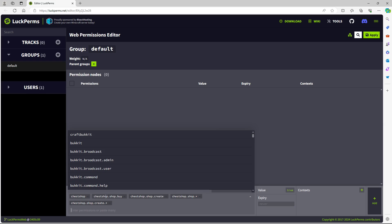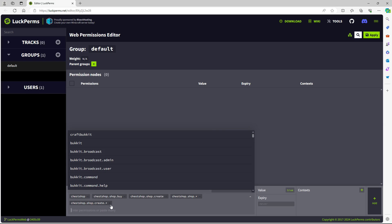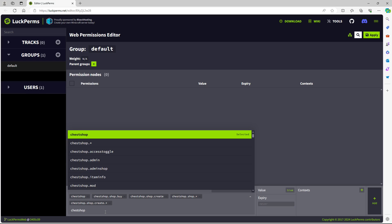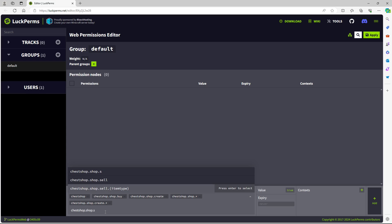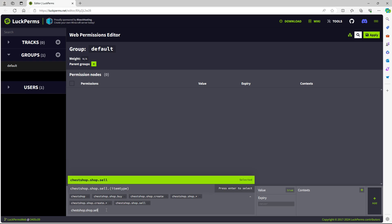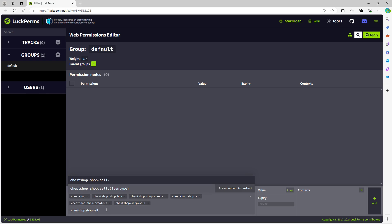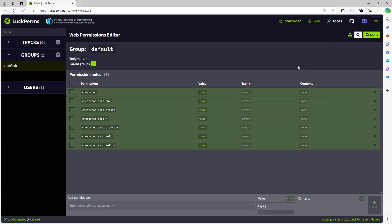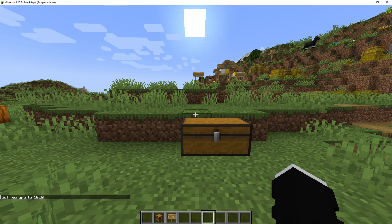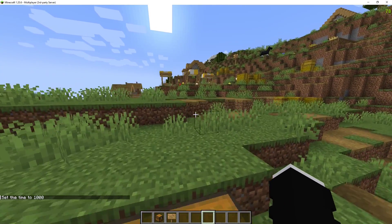I'll also add chestshop.shop.sell.infinity. Then press add. And then press apply. It's all added. No errors showed up.